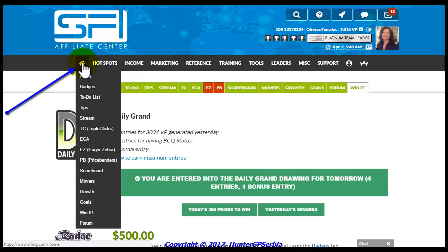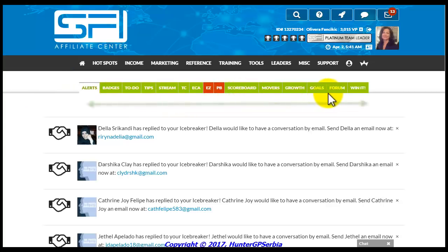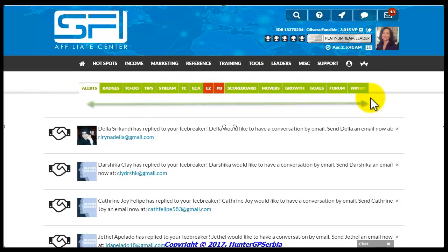At the very end, let us go back to the SFI homepage and check once again if all of the tabs are green — of course, except for the TC and PB tabs which are not mandatory. This means that you have completed all of the daily tasks successfully.